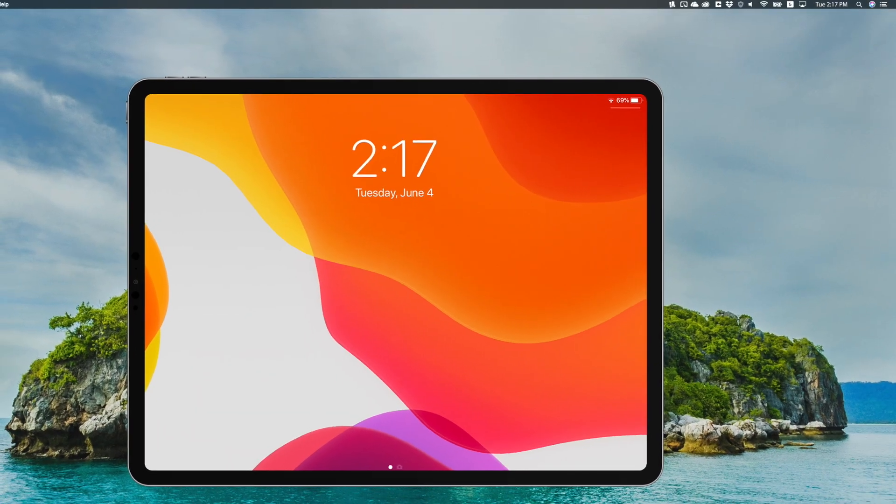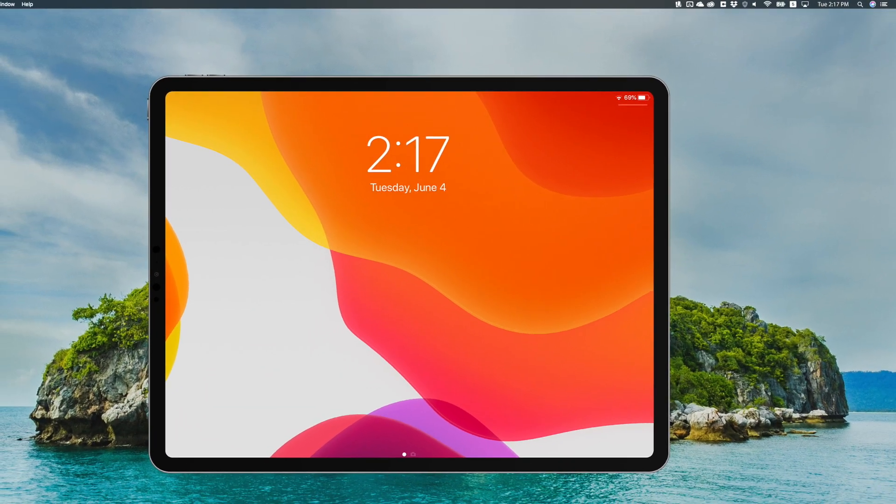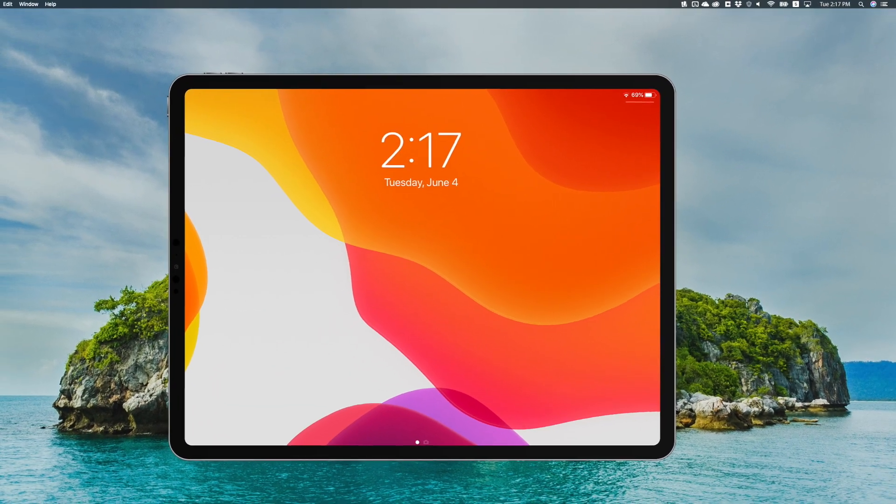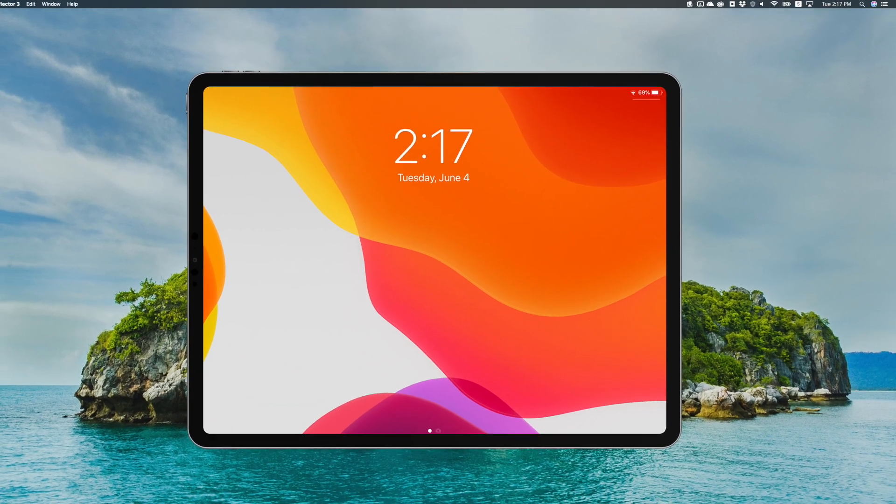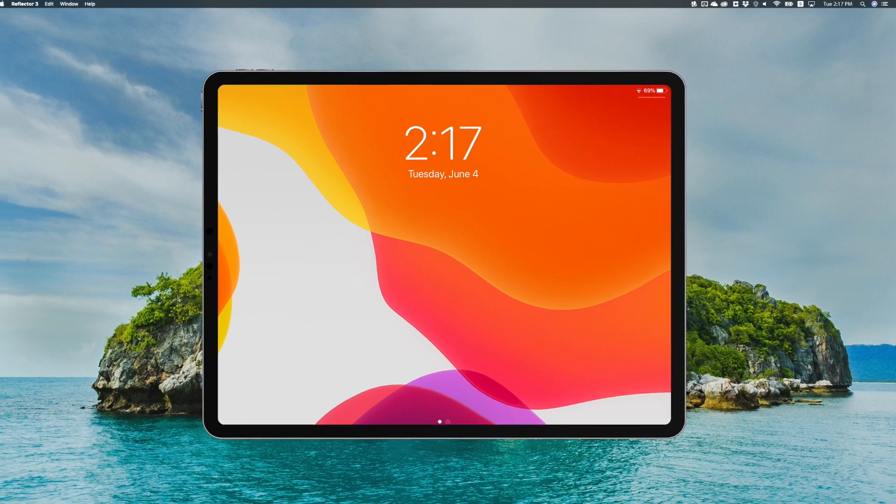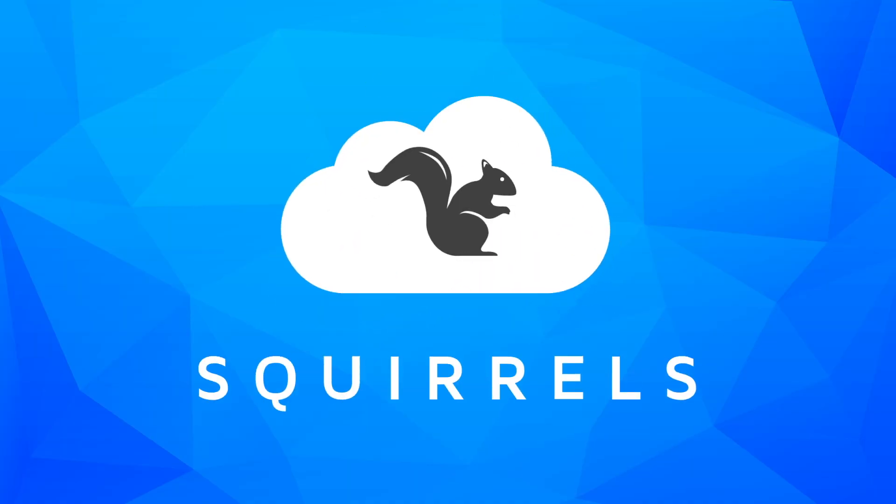If you are mirroring to another display like an Apple TV, the steps to connect your iPad will be the same. Just choose your destination from the list and you'll be easily screen mirroring with iPadOS in no time.